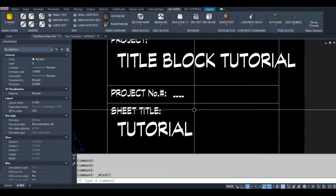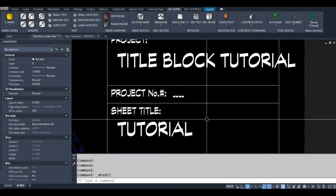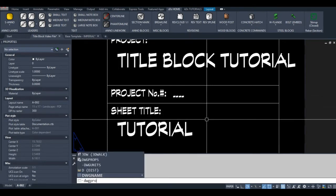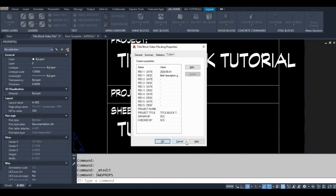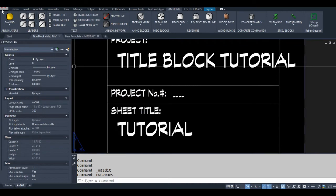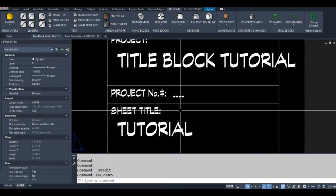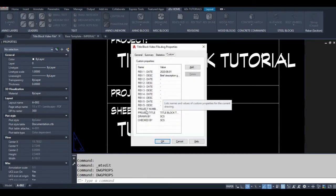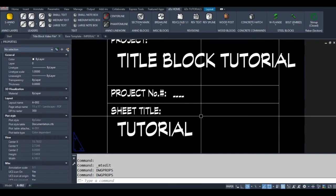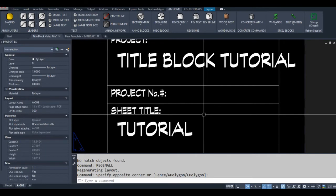Right here we have a project number field, and it has four dashes. If your field is empty — doesn't even contain a space — those four dashes will appear. I'm going to show you the DWGPROPS command — that's drawing properties. You can also access it from File > Drawing Properties. I have a project number that's blank, so if I want it to remain blank but without the four dashes showing, I just press spacebar and click OK. Then I regenerate and it disappears.